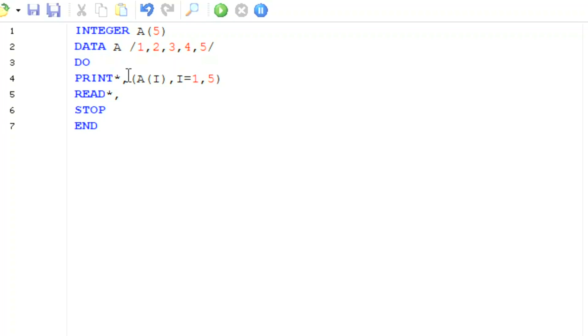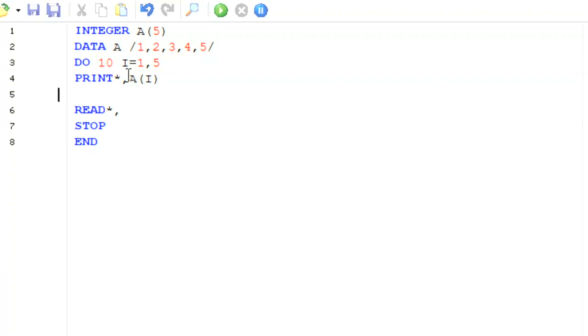You know how we can write that: DO 10 I from one to five, and here we will write A(I) and 10 continue.